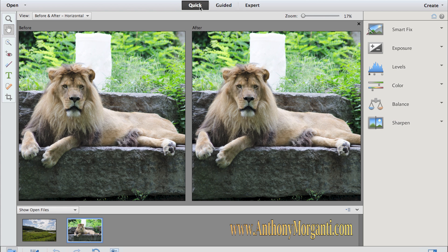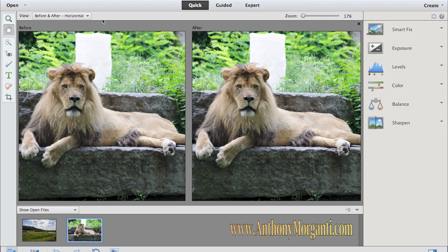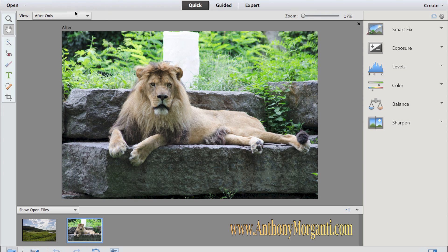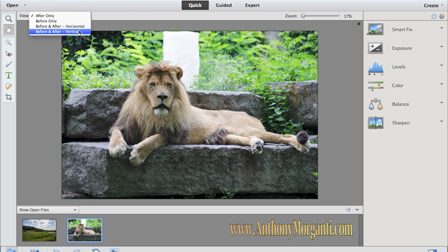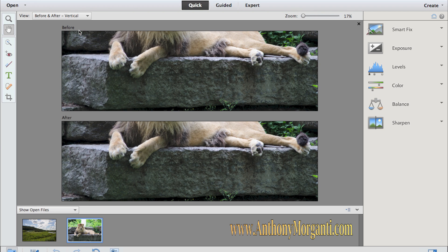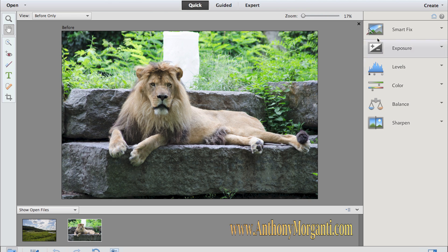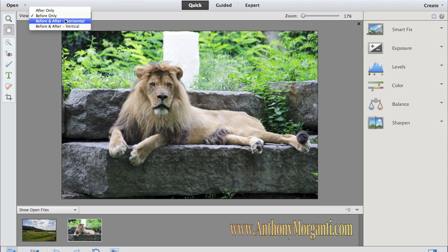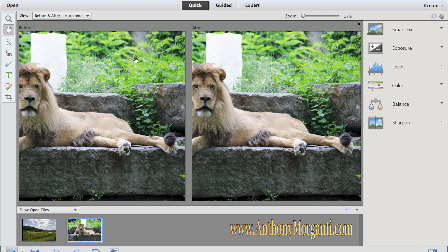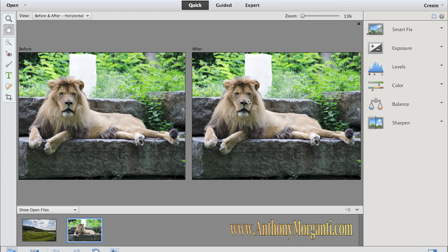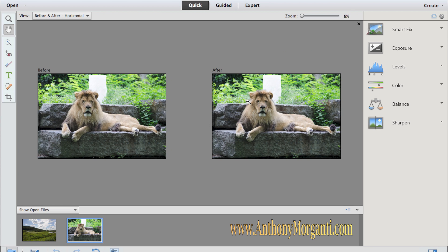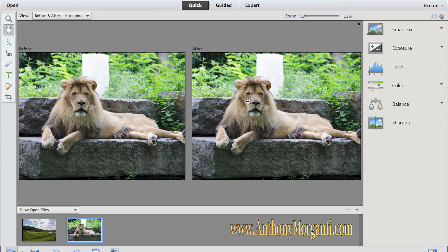But right now for this lion we're going to do some quick modifications. First of all in the view I prefer to have a before and after view in a horizontal orientation. Some people prefer only looking at the after image, some might like it vertical. We'll go to the before and after in the horizontal orientation even though it cuts off part of the lion. We can hit the command minus key and it will resize the photographs.